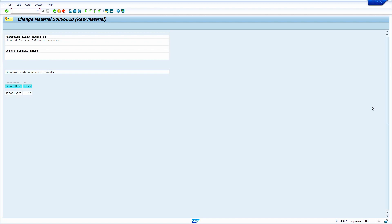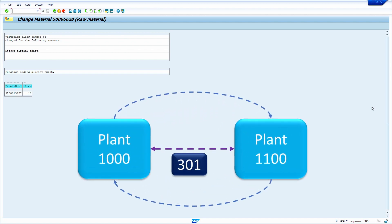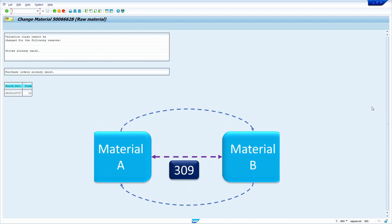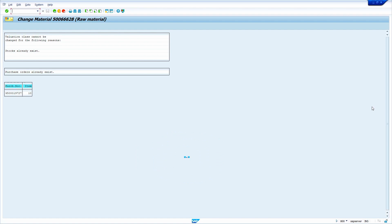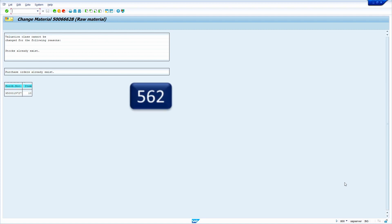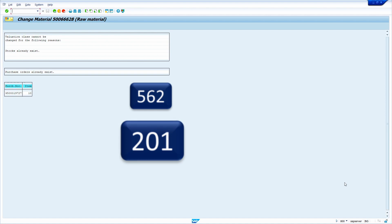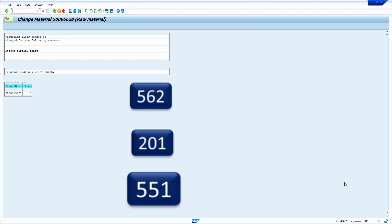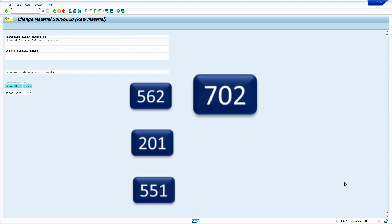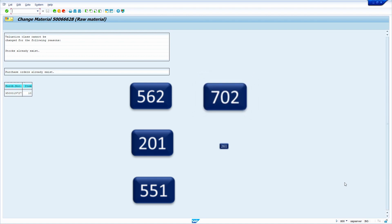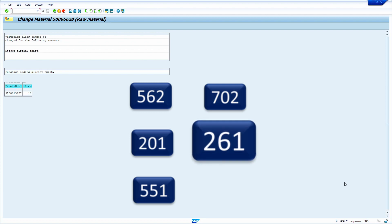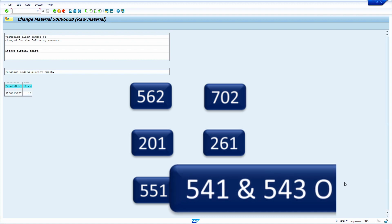To clear the stocks, we can use several movement types: movement type 301 moves stock from one plant to another; 309 moves stock from one material to another — once we change the valuation class we can revert back. Apart from these, we can use 562 to make stock zero, 201 to issue stock to a cost center, 551 to scrap materials, 702 for physical inventory zero count, 261 to issue against a production order, and 541/543-O for subcontracting scenarios.